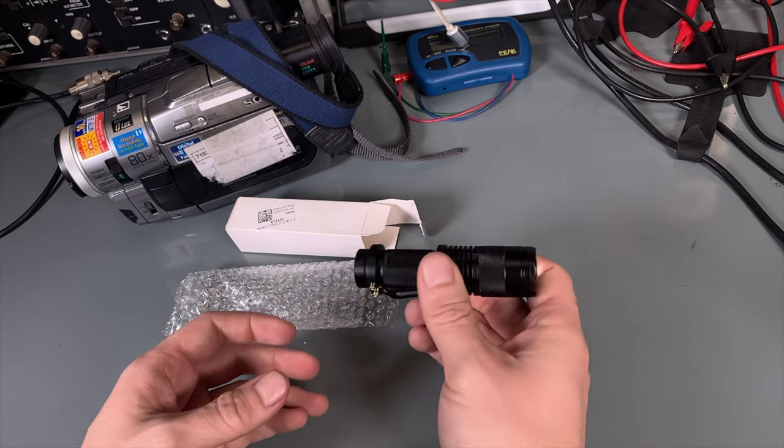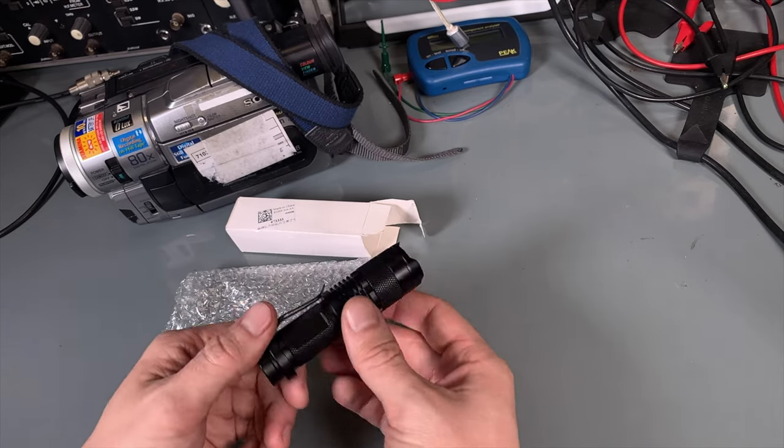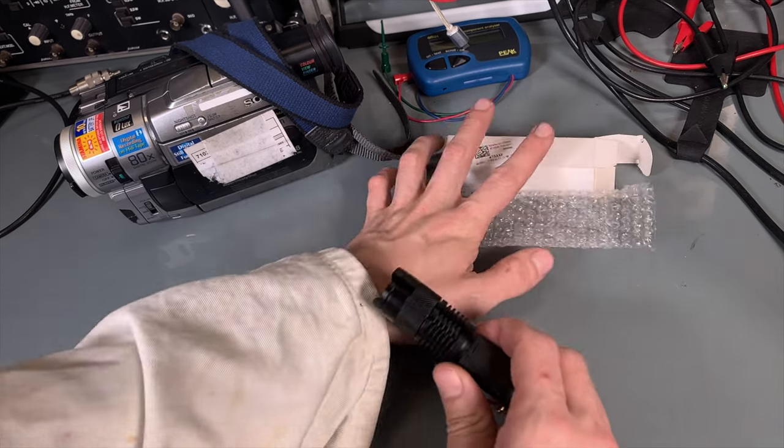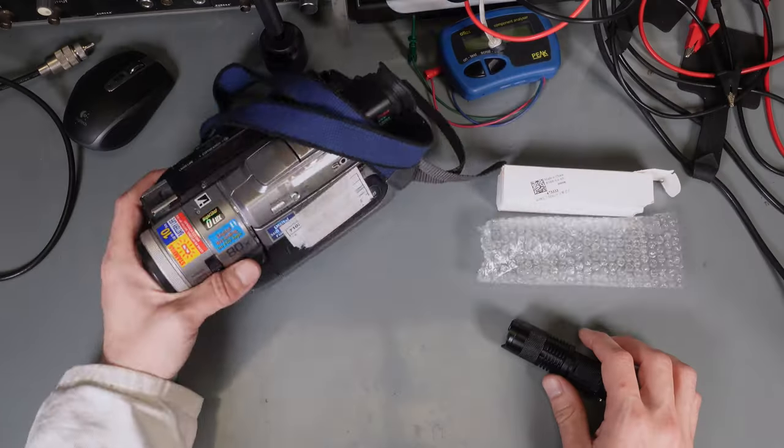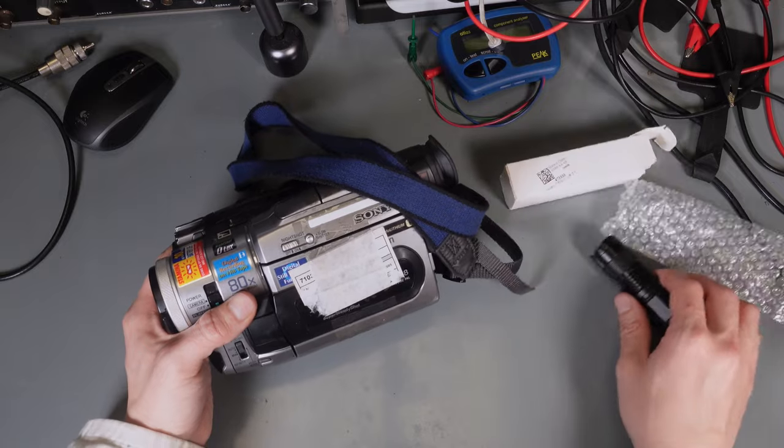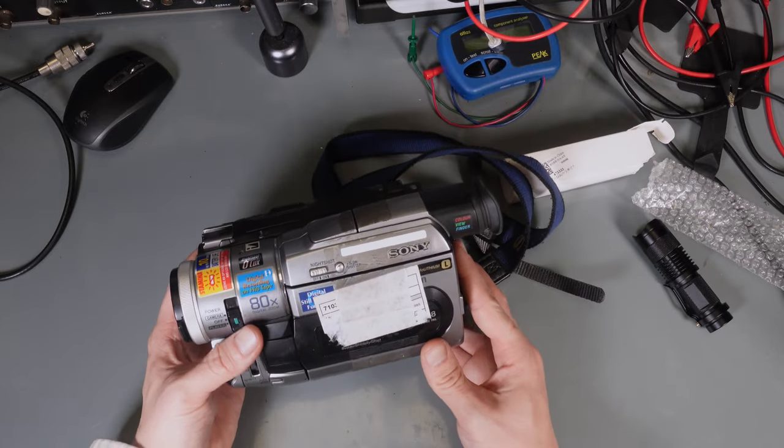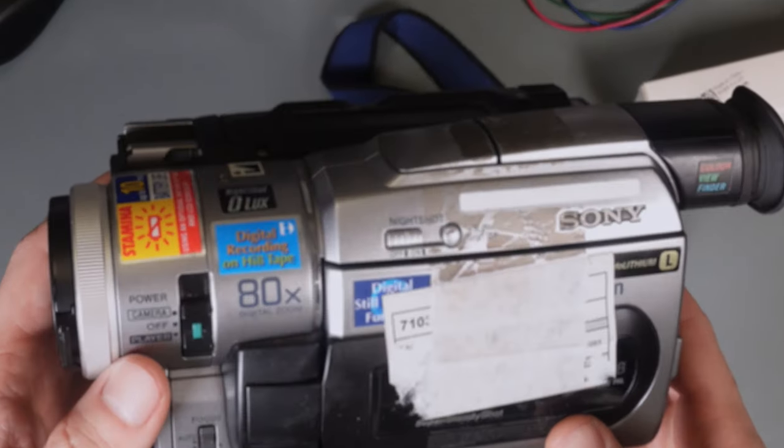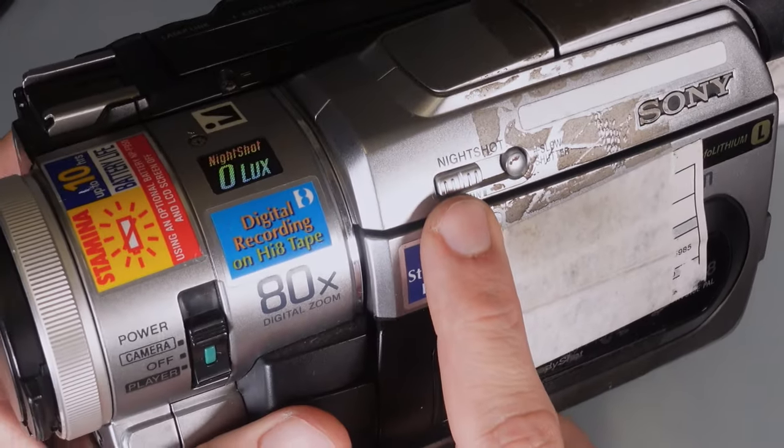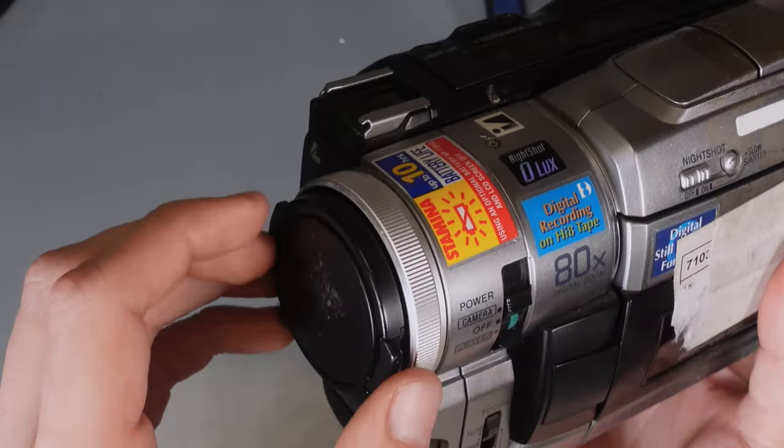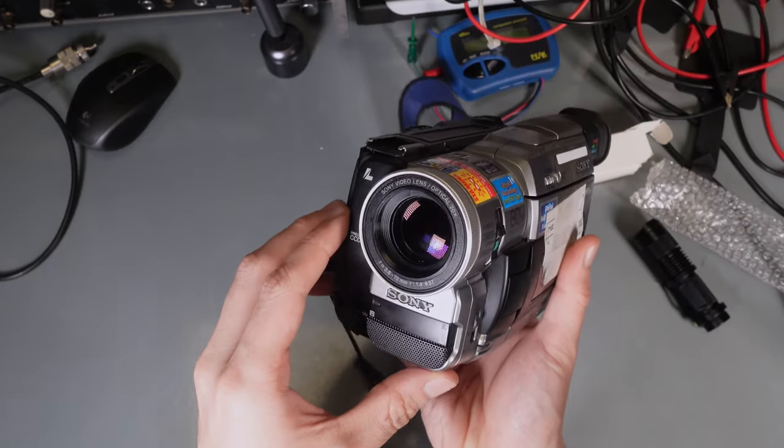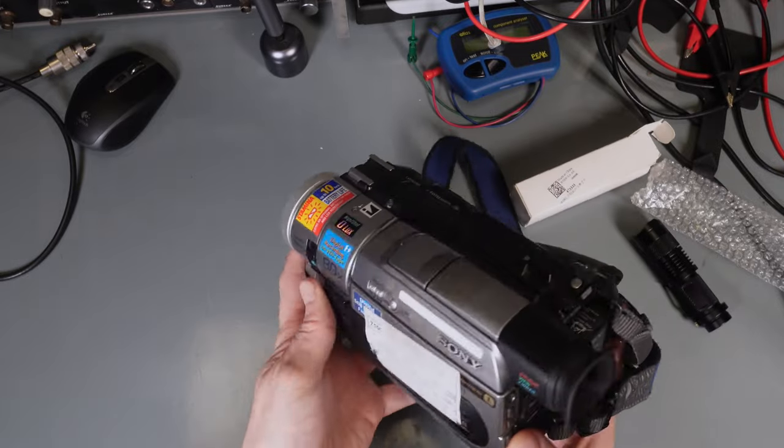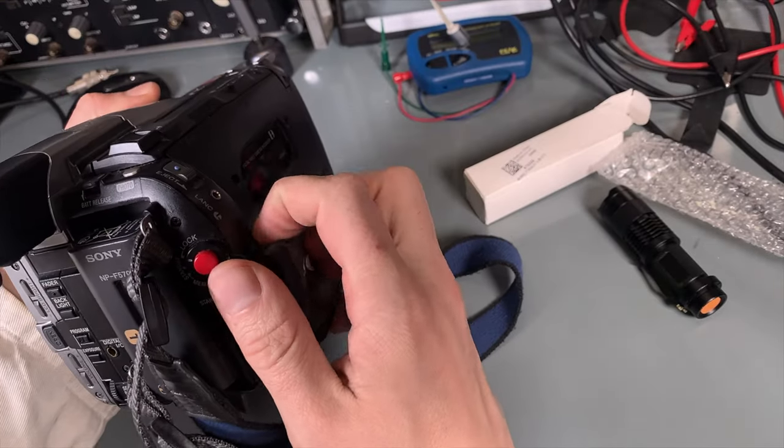And now the question is how we can test it. I was thinking, because recording of night vision was a bad idea, here I've got a vintage video camera that has a night shot mode which basically gives us a pretty basic night vision. So let's try to power it on.